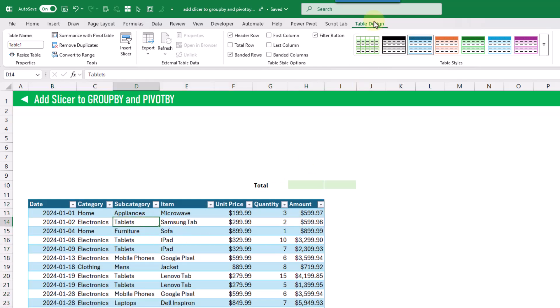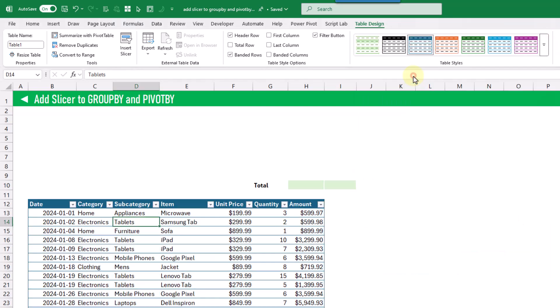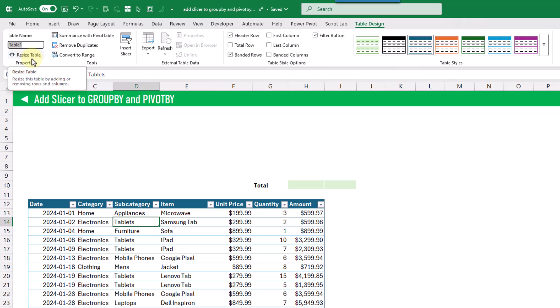Now we can go up to the Table Design tab and choose a new style for our table, and we can also name our table. Right now it's got the name Table1, and we can rename that to 'Sales' — just type over the name and press Enter, and now our table is named Sales.